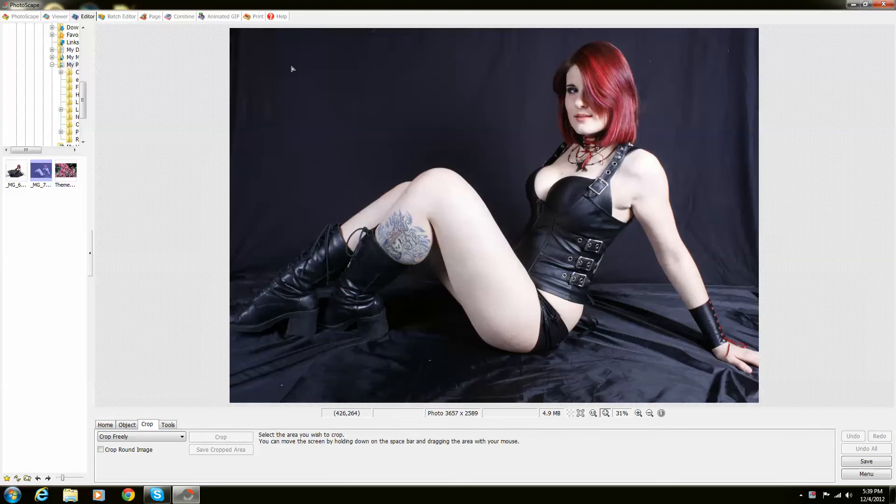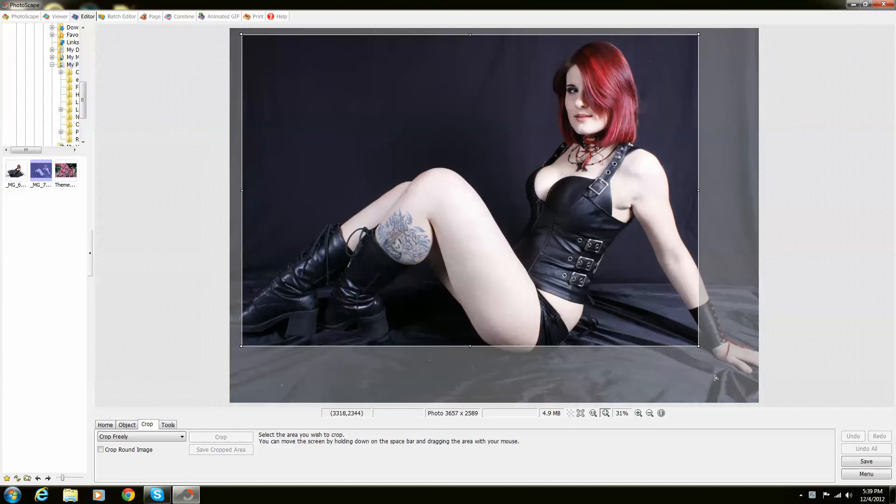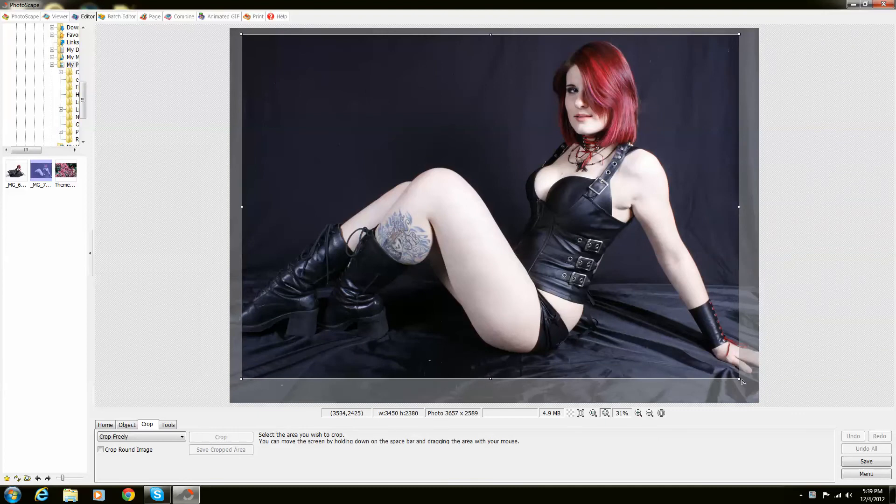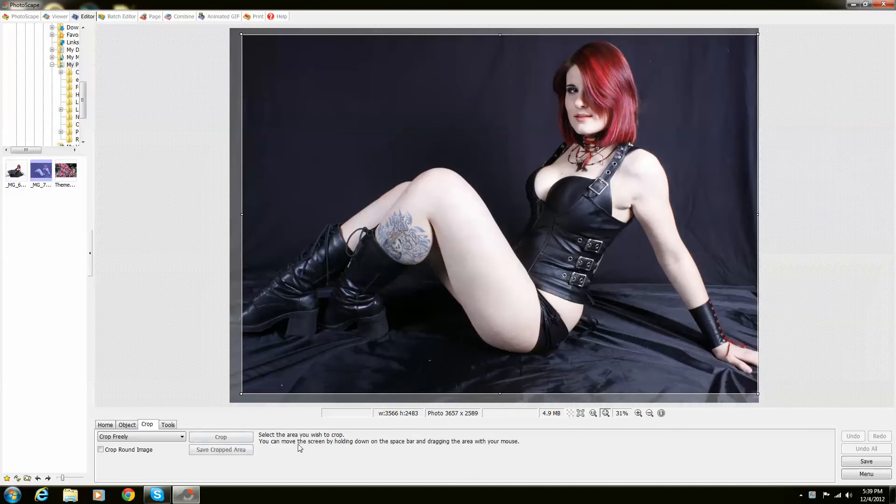Crop is actually really easy to use, and this is actually the easiest one I've ever been able to use when it comes to photography. You just outline exactly where you want to be and push Crop.